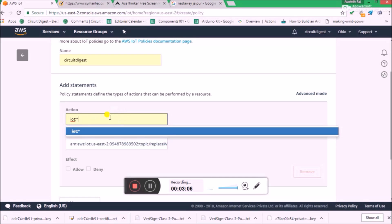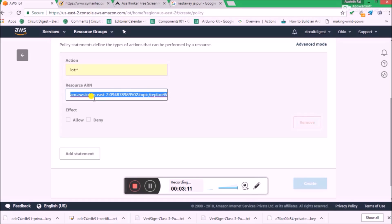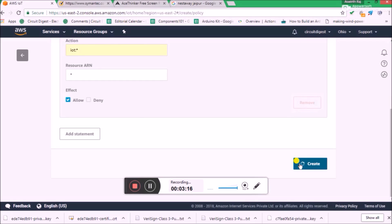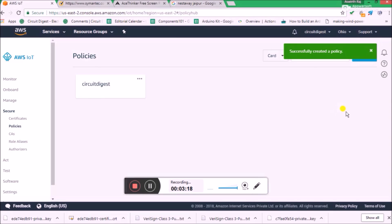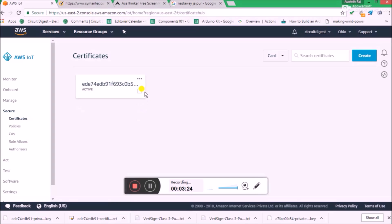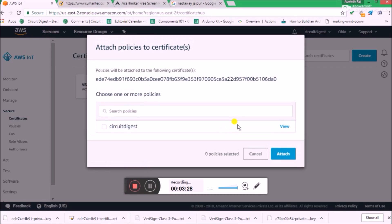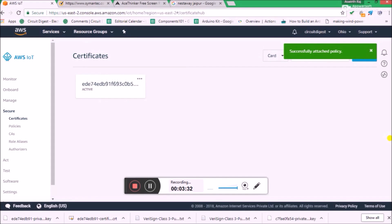For the Action, use 'iot.*' — you have to use the same iot.star. The Resources ARN is just star (*). Make sure you click on Allow and then click on Create. The policy is now created. We have to attach it to the certificate created earlier. Go back to Certificates, click on 'Attach Policy', select 'Circuit Digest', click Attach, and everything is done.